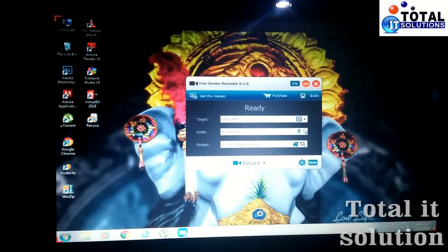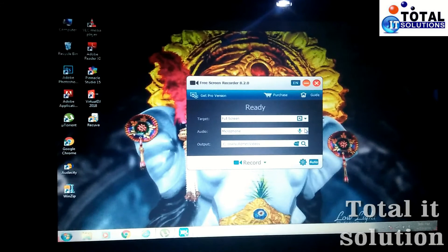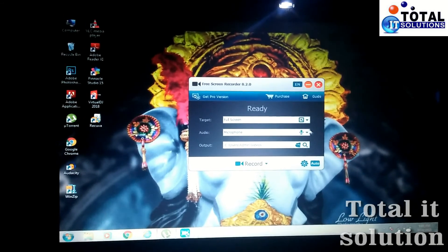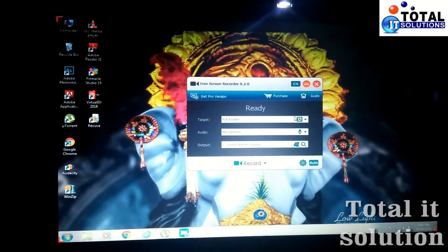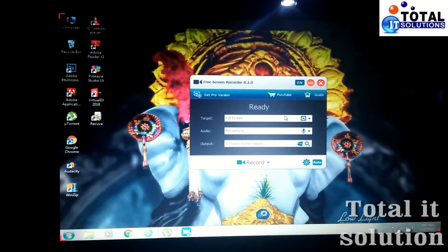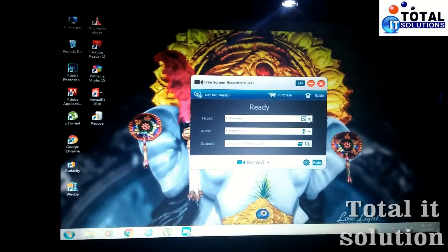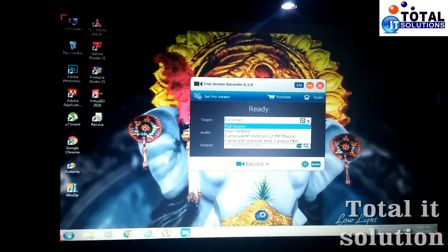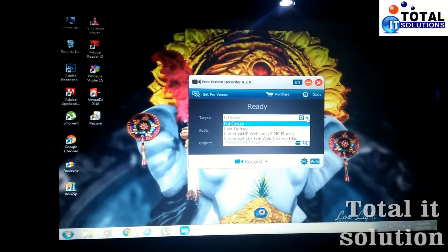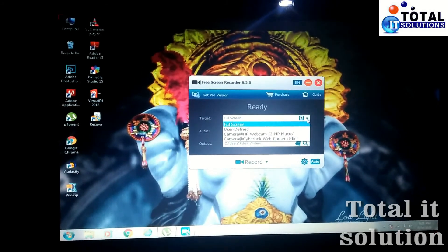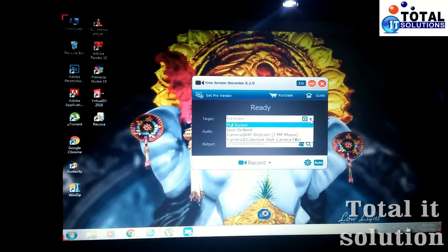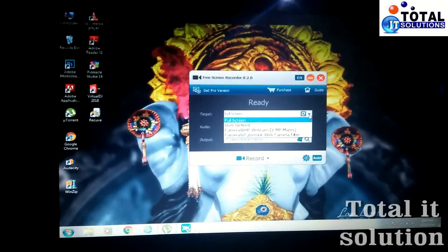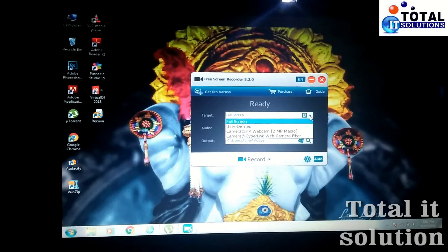You can also change your record settings. If you simply click here, it will show full screen, user defined, 2 megapixel, micro. So I will just click here full screen now.